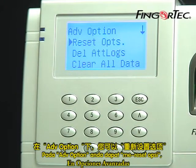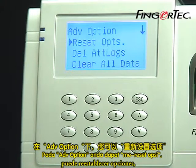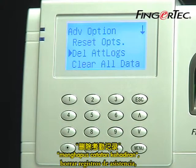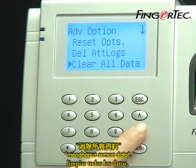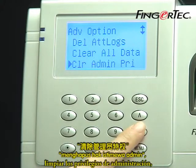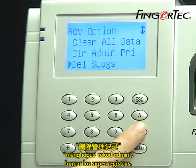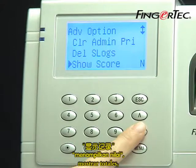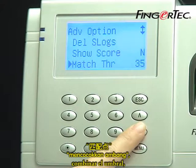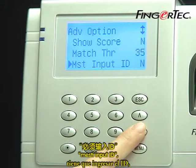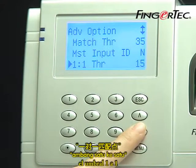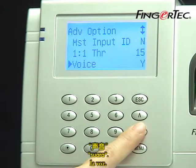In the Advanced Options, you can reset options, delete attendance logs, clear all data, clear admin privilege, delete super logs, show score, match threshold, must input ID, one-to-one threshold, and voice.